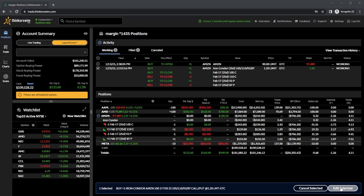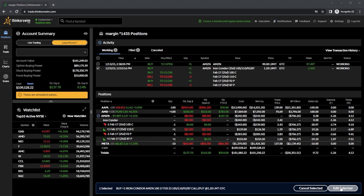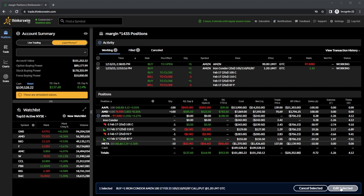Now that you know how to create an iron condor, let's cover some of the best practices — how to pick the expiration, the strikes, and when to close out of the trade. Beginning first with the expiration, I typically like to stick to an expiration somewhere between 30 to 60 days out. That's mainly because time decay starts to ramp up around that time, so going out further than that doesn't do me much good. As I hold the trade, theta is going to continue to grow as we near expiration, but if we get too close to expiration, we'll also start to see a lot more volatility in our contracts.